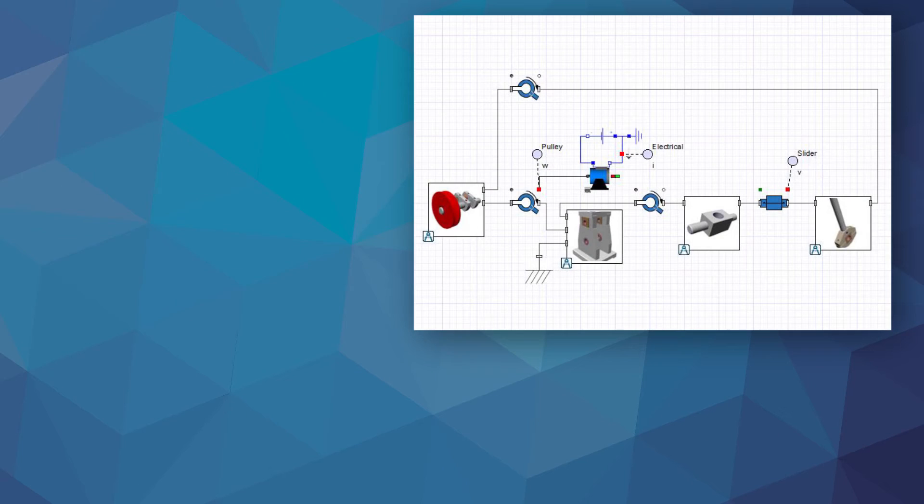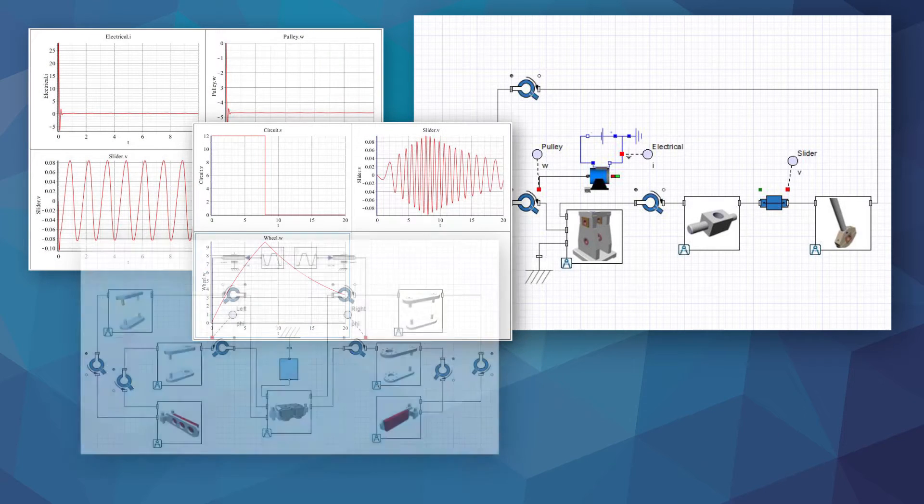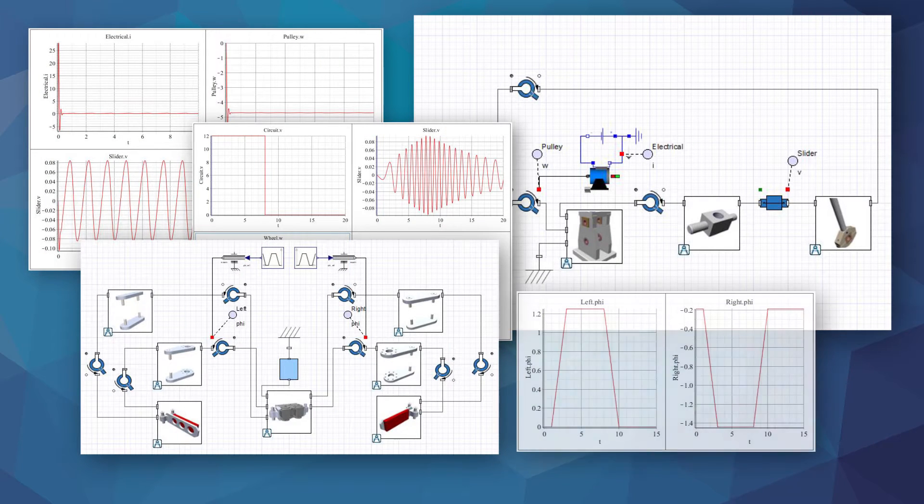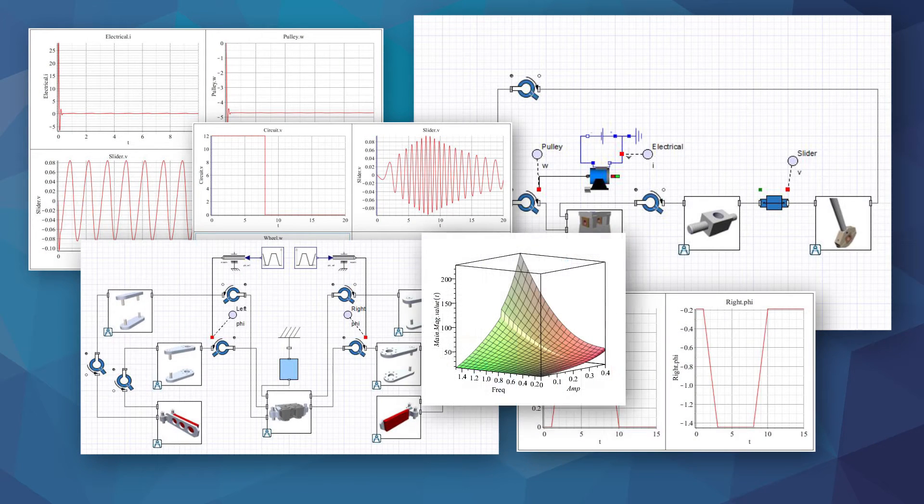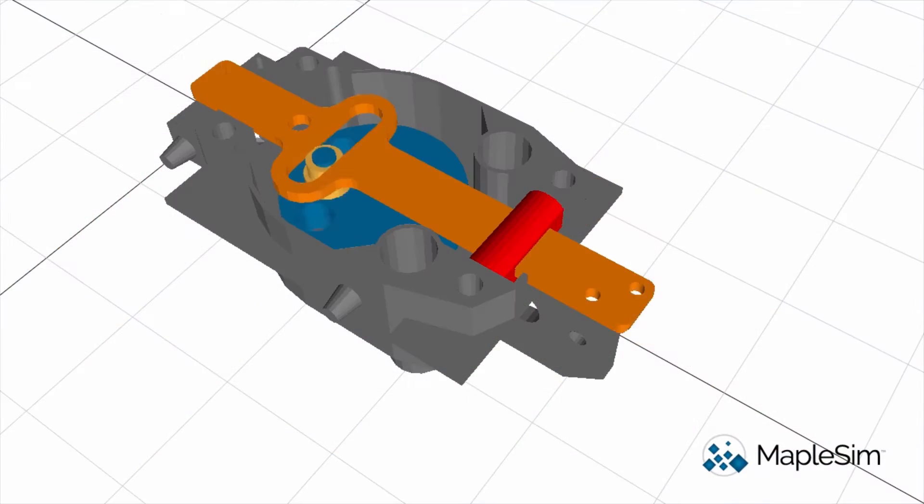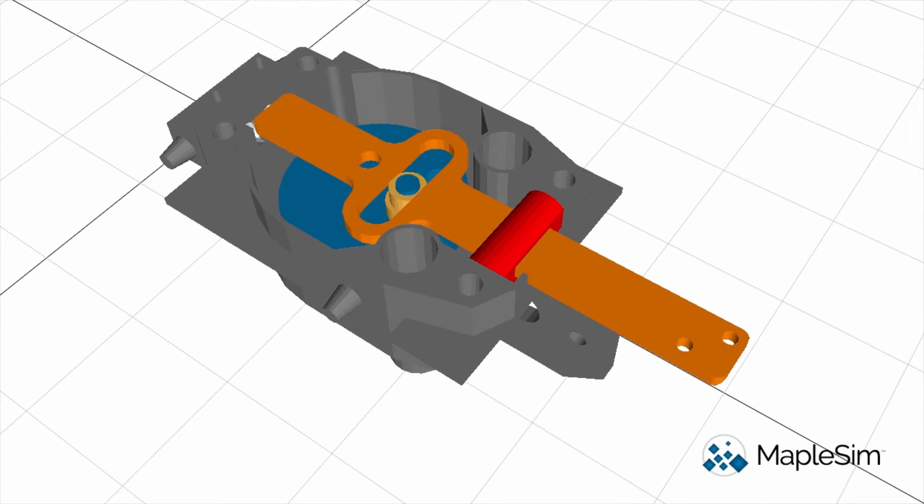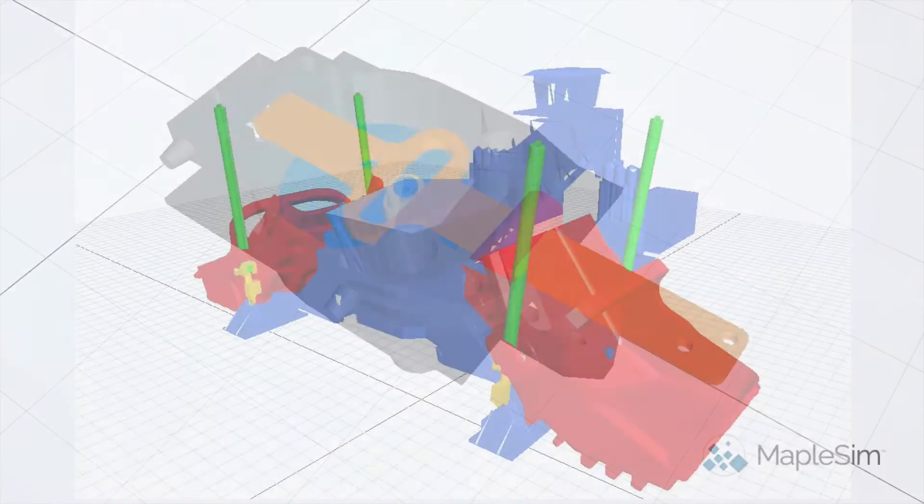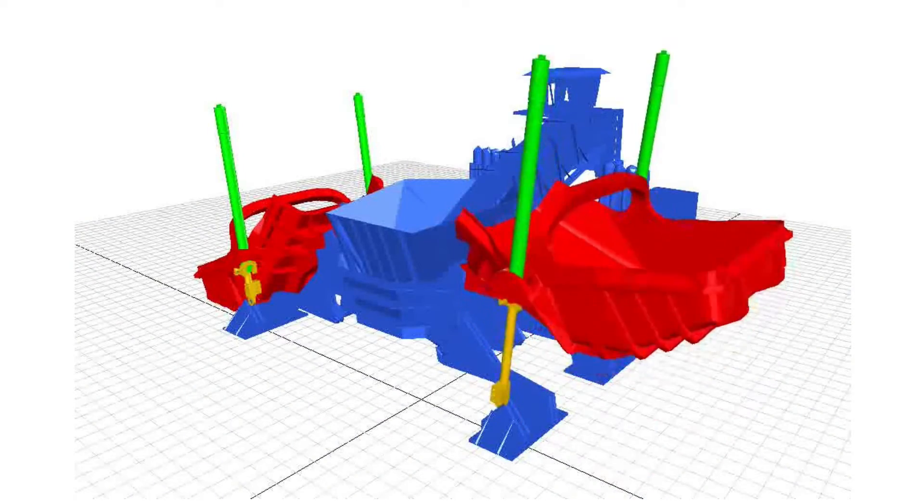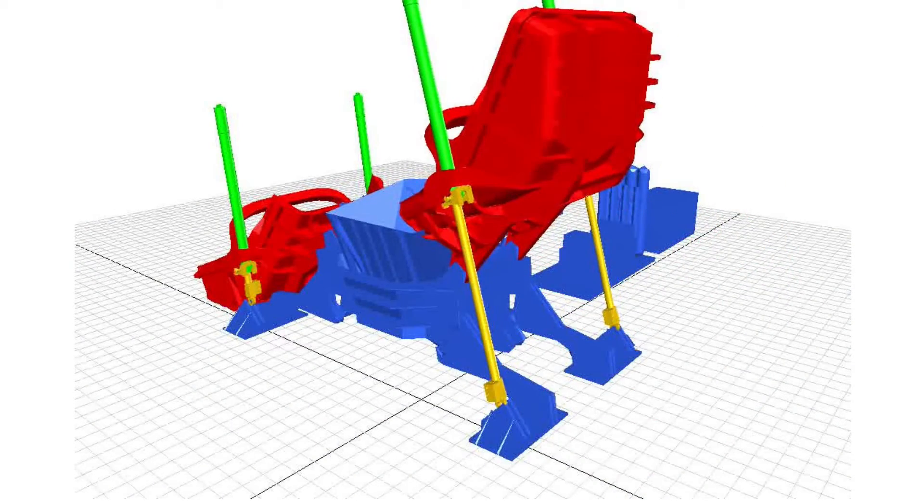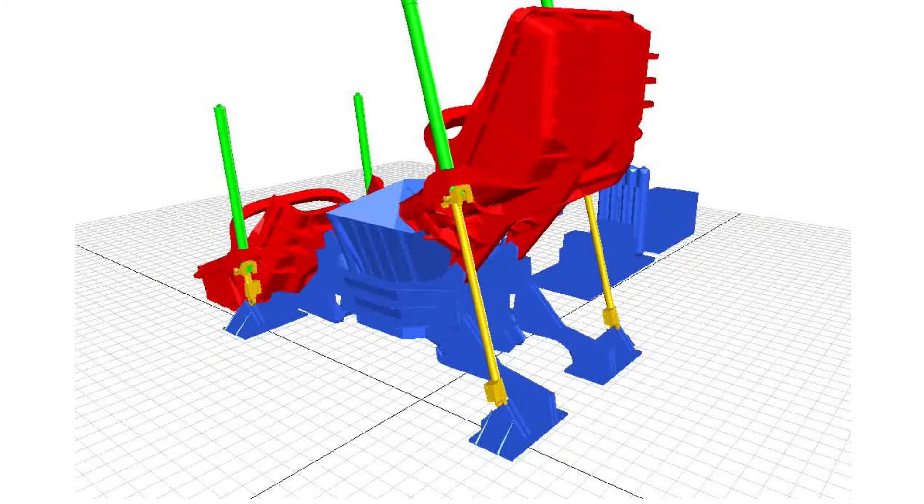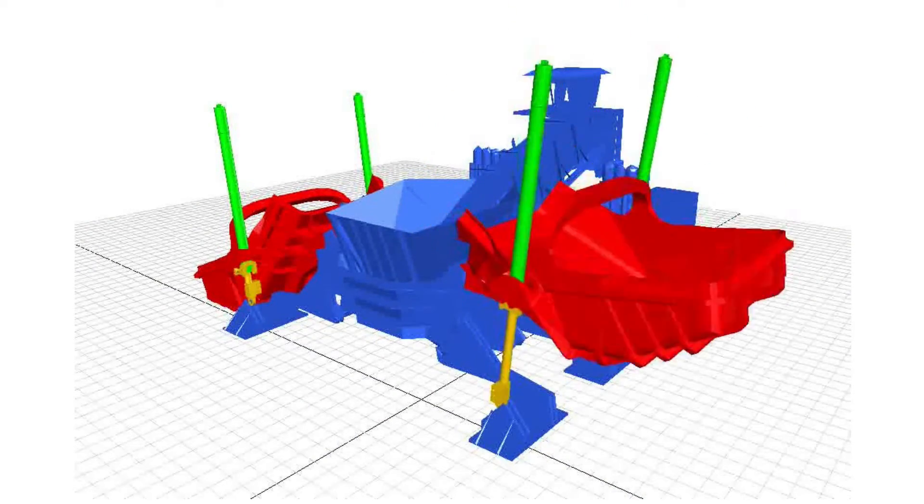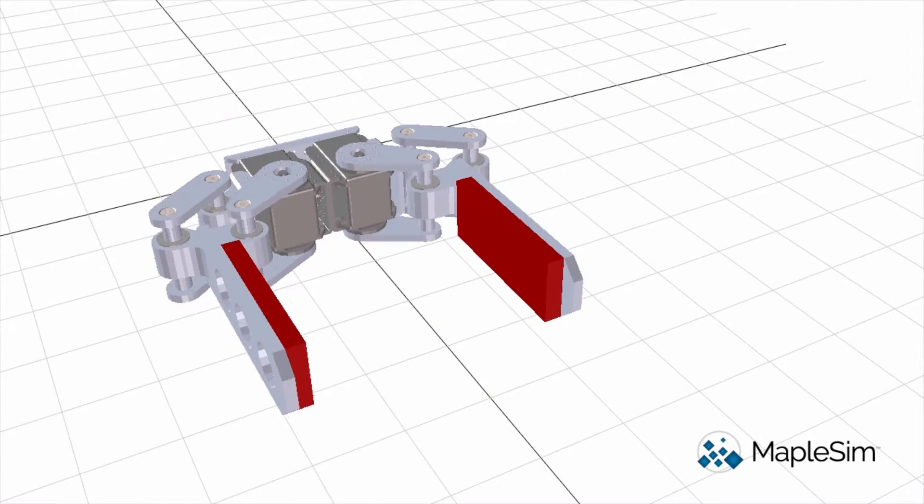MapleSim is the ideal tool for performing system-level modeling, simulation and analysis of machine designs. It allows you to combine mechanical systems with multi-domain subsystems such as electric drives, hydraulic circuits, electromagnetic components and heat exchangers.